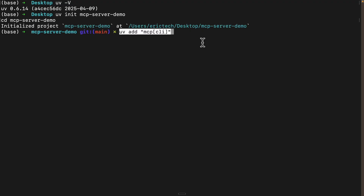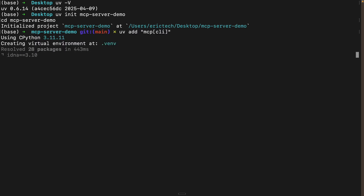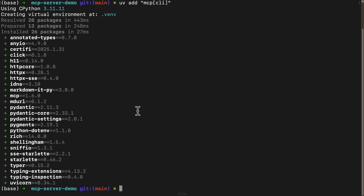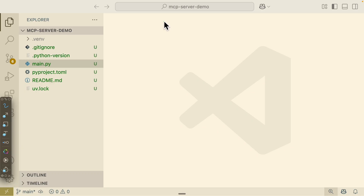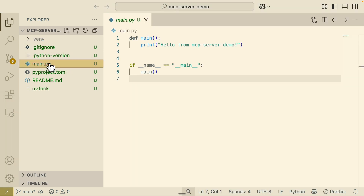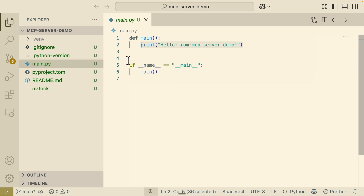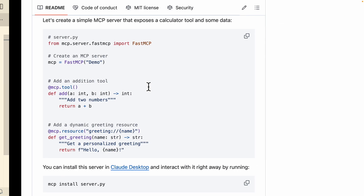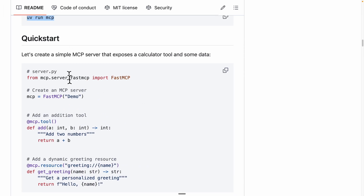We're going to copy this command, navigate back to the terminal, and run it. Once installation is done, let's go back to the codebase and see what's inside our project. Inside MCP server demo, we have our virtual environment, our .gitignore, and then the main.py. Inside main.py, we have a simple function which basically prints text to the console.